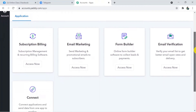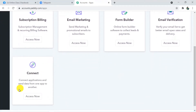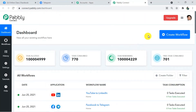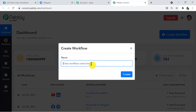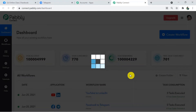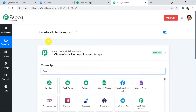This is my Pably account. Click on Connect Access Now to reach the dashboard of Pably Connect. Here we have to create a workflow using the Create Workflow button. Click on it and name your workflow — I'm giving it the name 'Facebook to Telegram.' Click Create. I'll also add a link to this workflow in the description so you can directly clone it and access it in your account.